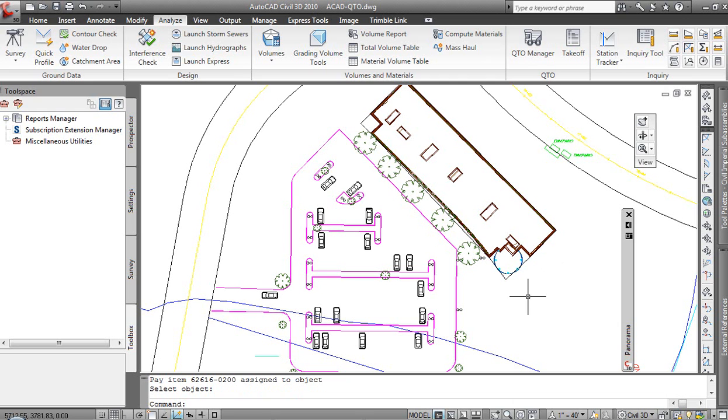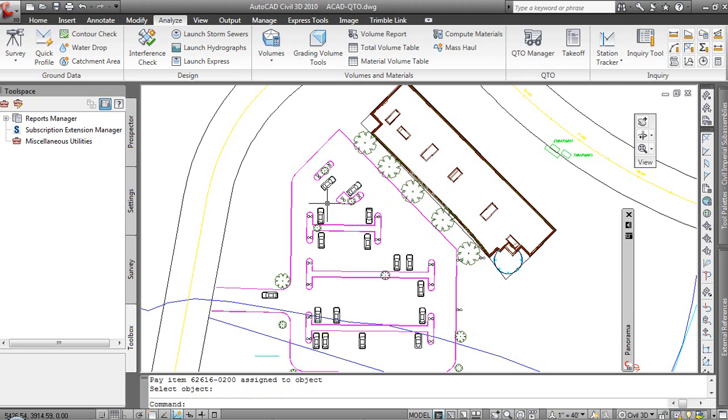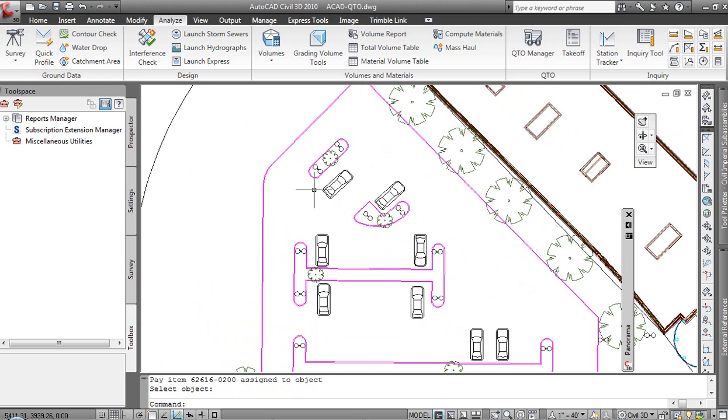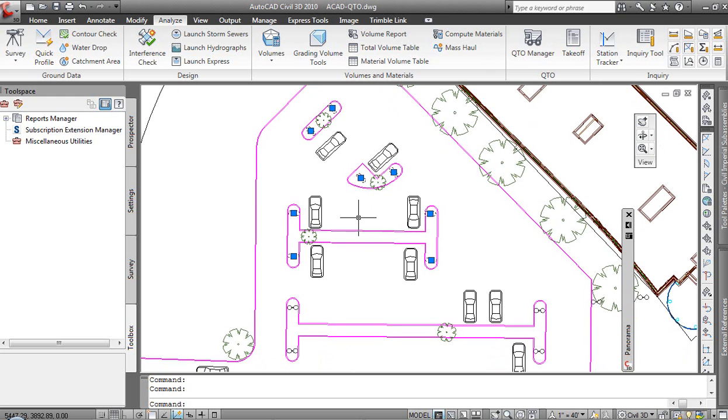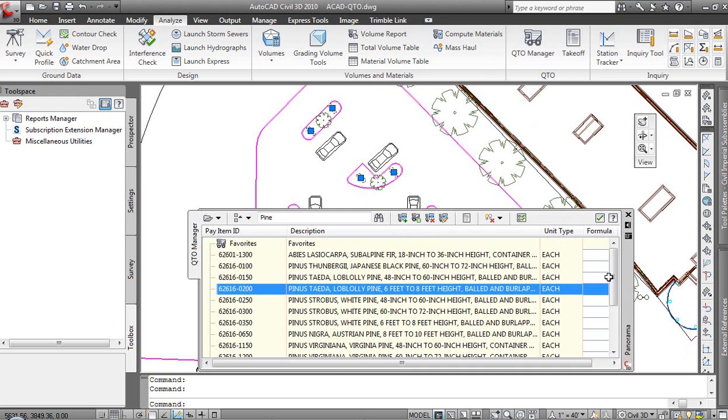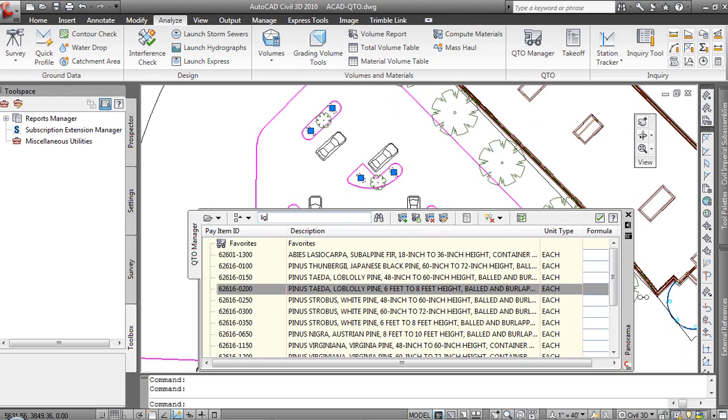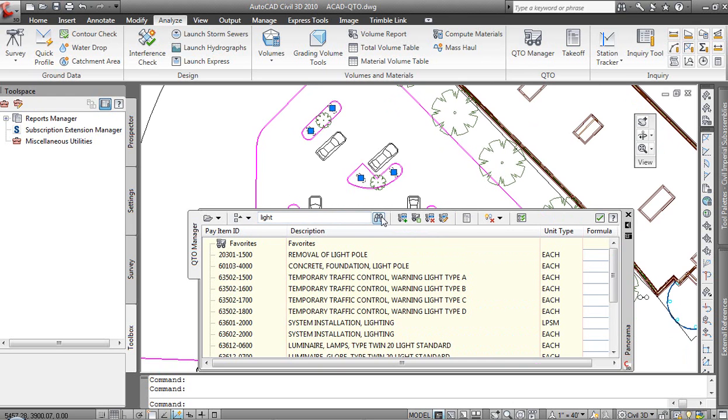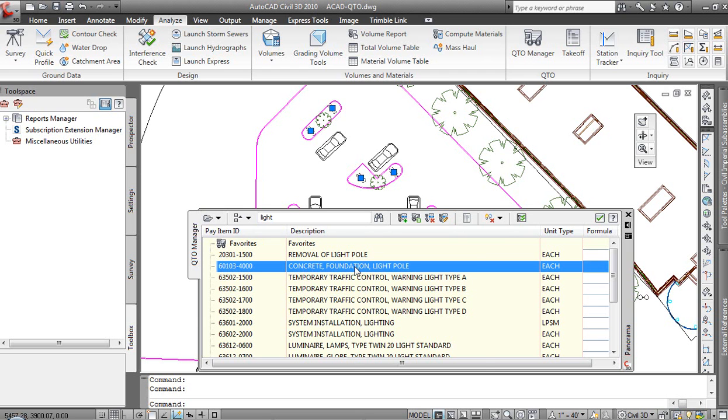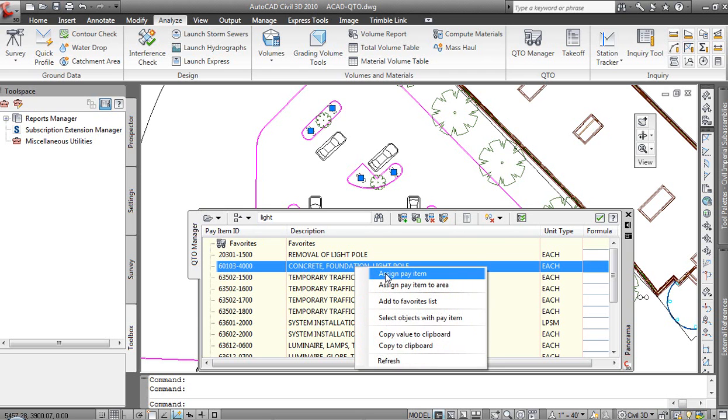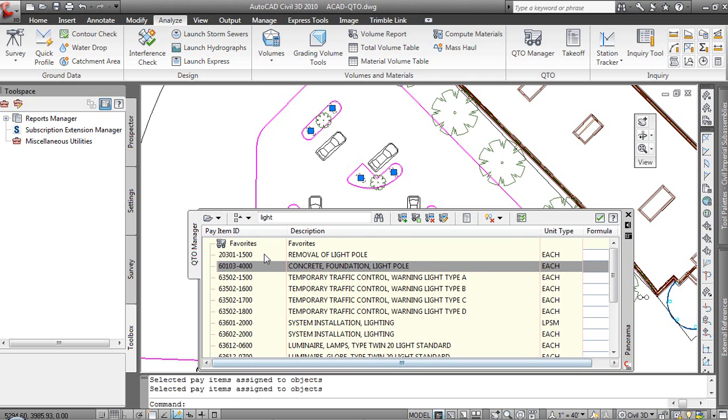At the same time, we could grab them as a group with a fence. I could say for perhaps light standards. Rather than grabbing them all with a tool here, let's grab them so you know how many there are. So we're going to grab eight. When we have the counts, I want the numbers to be meaningful. So we've got eight of them selected. Let's come down and let's find light. We're going to do concrete foundation light pole. We will assign pay item, and it has assigned them to all of those objects.